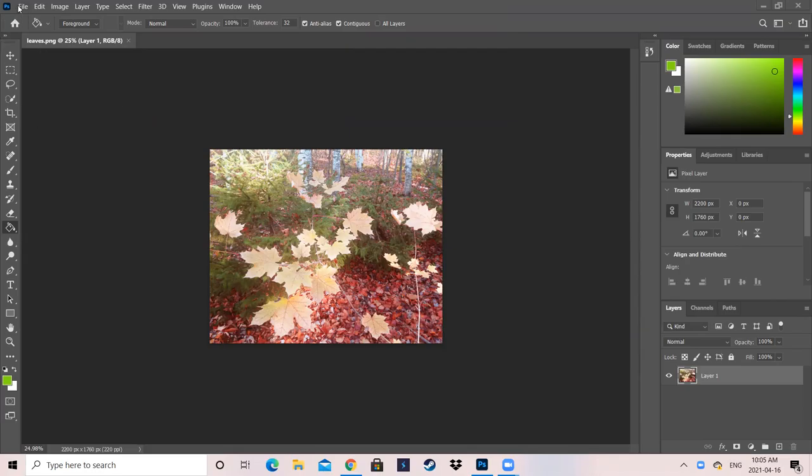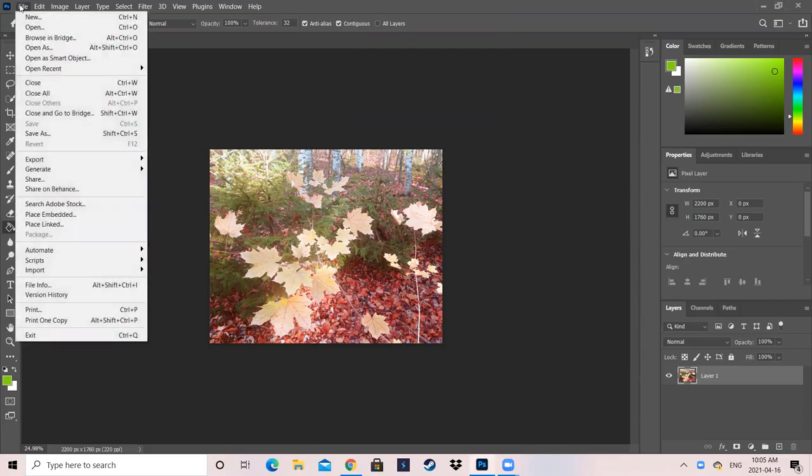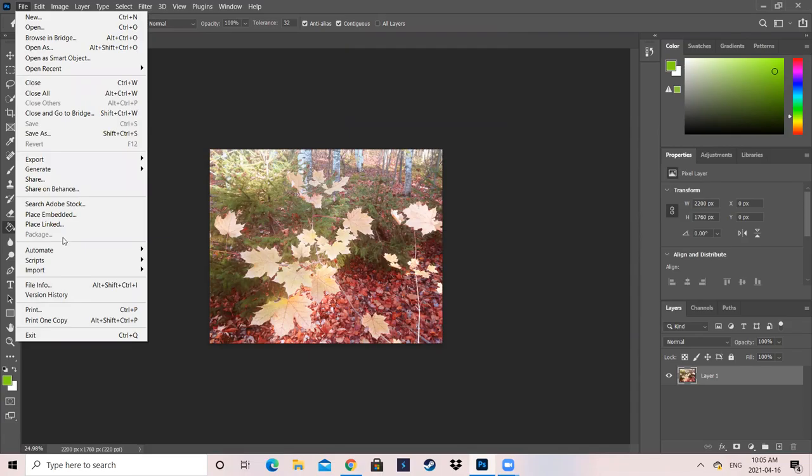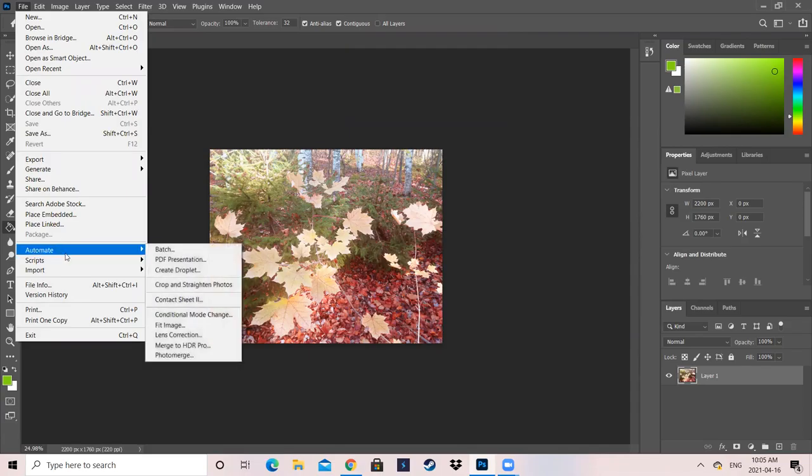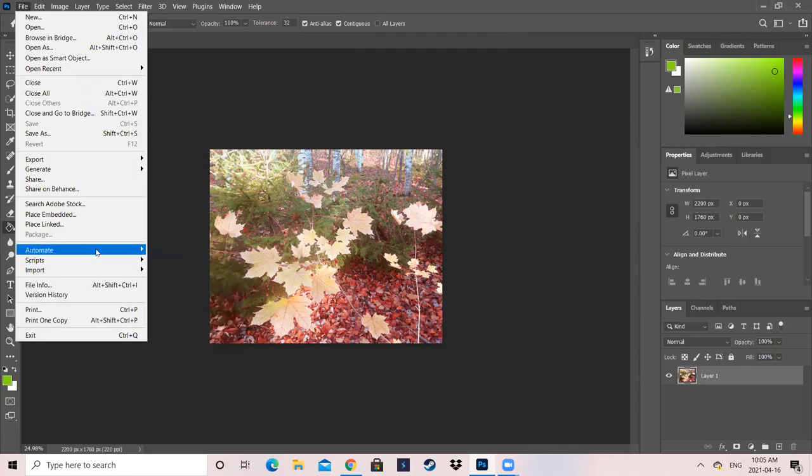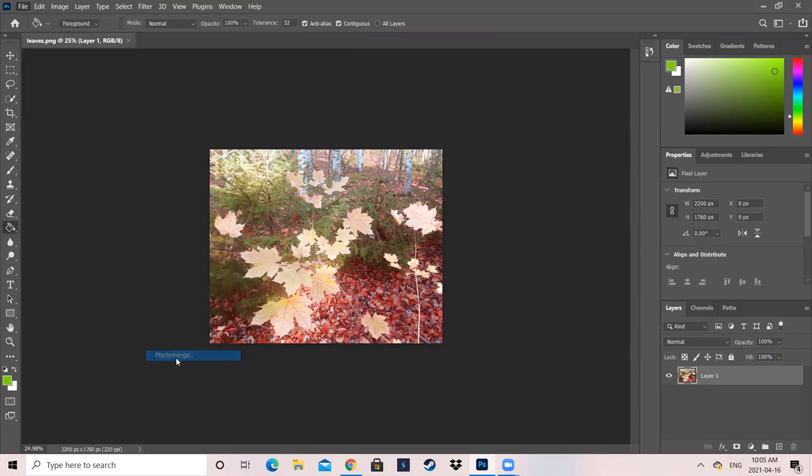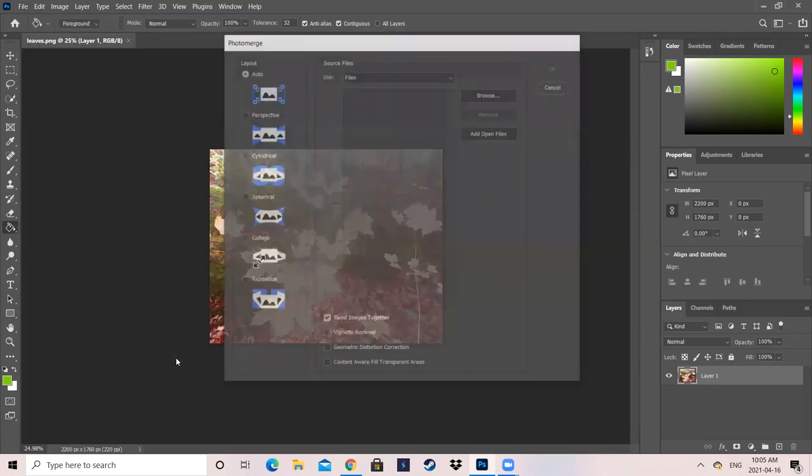We are going to open and go into File and we're going to go all the way down to Automate, right here, and all the way down to Photo Merge. This just merges however many photos that you have together, so click on that.